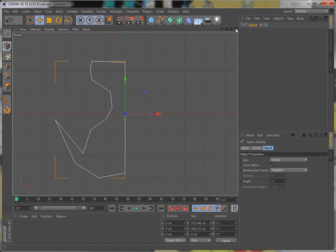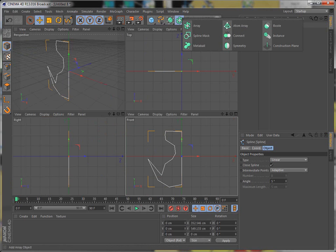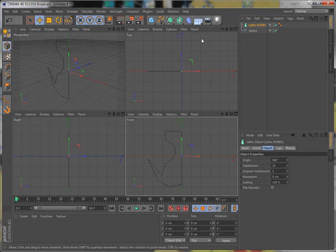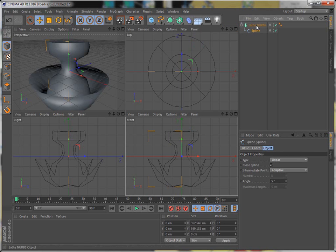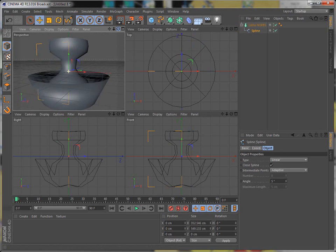And once you have that, you just bring in the lathe nurbs. Put the spline in. Ta-da! And there it is.